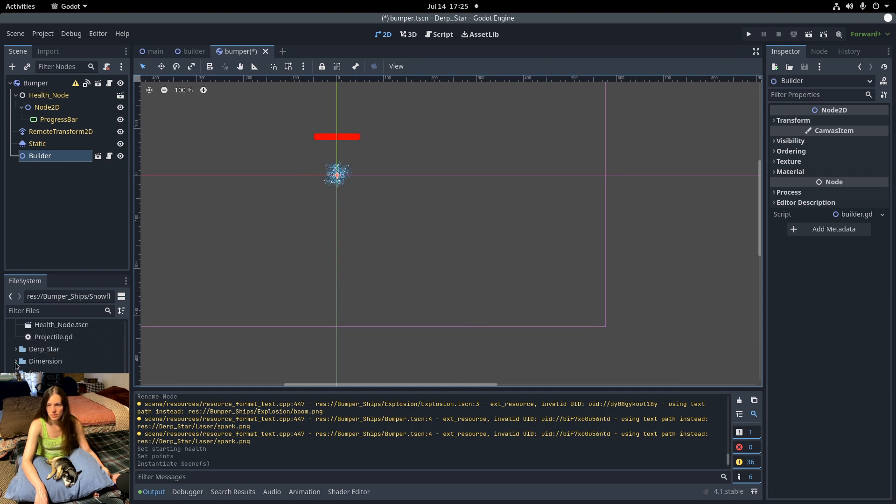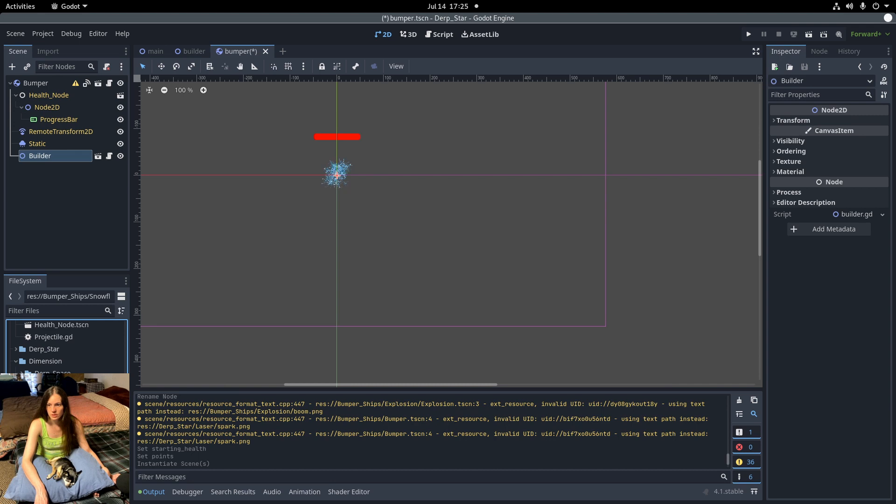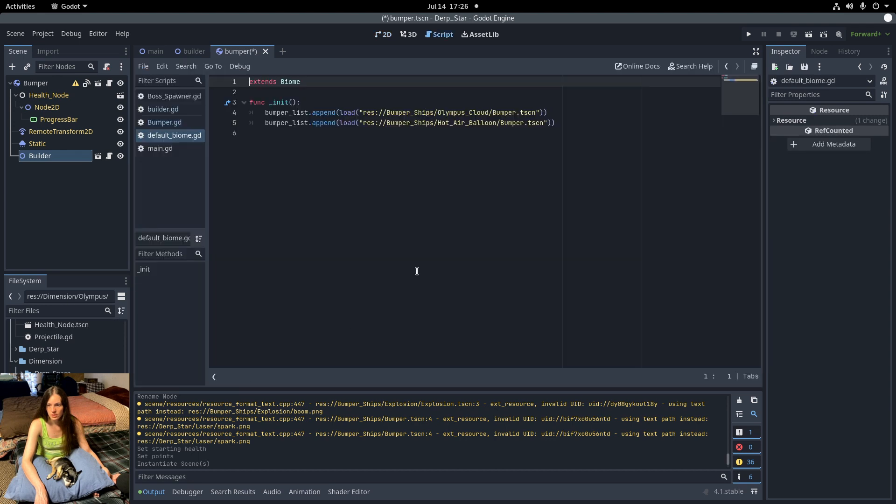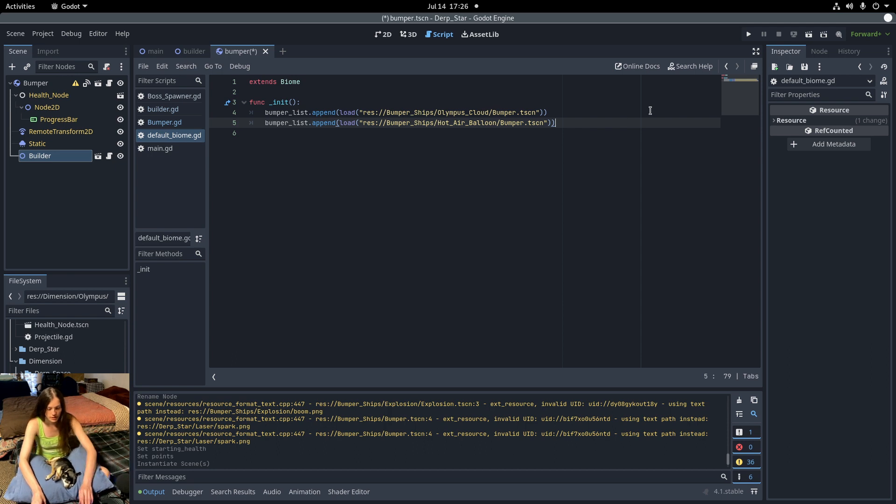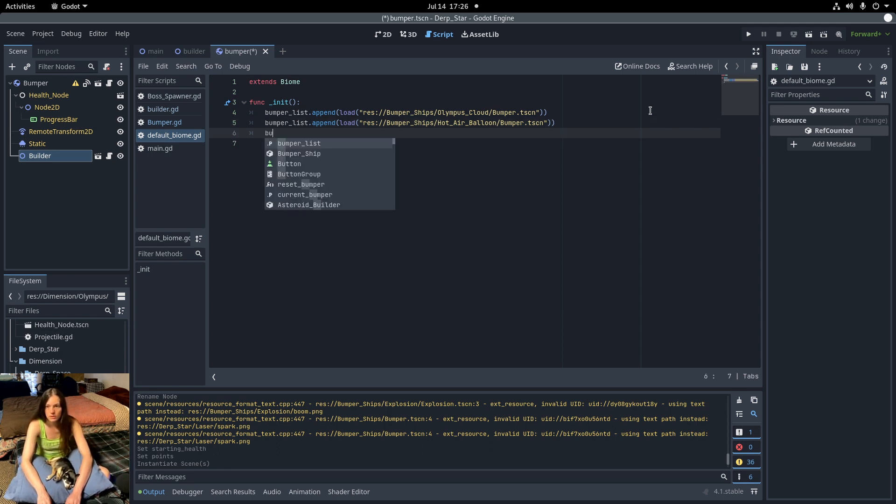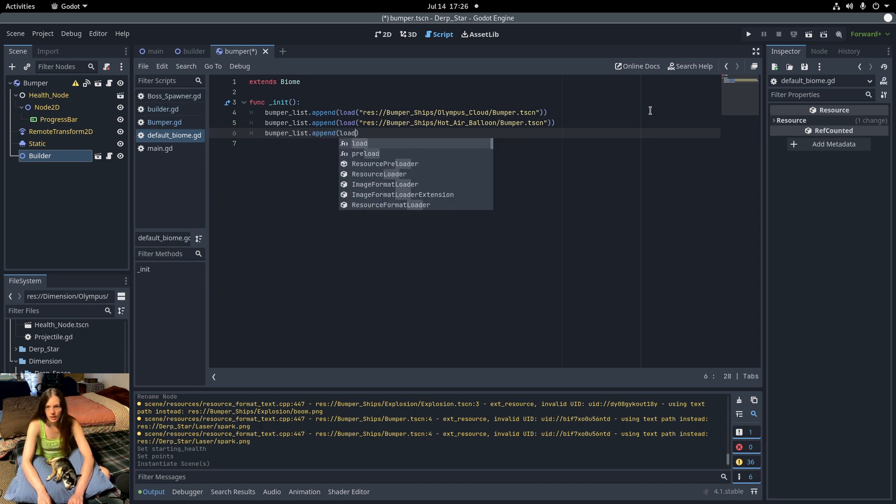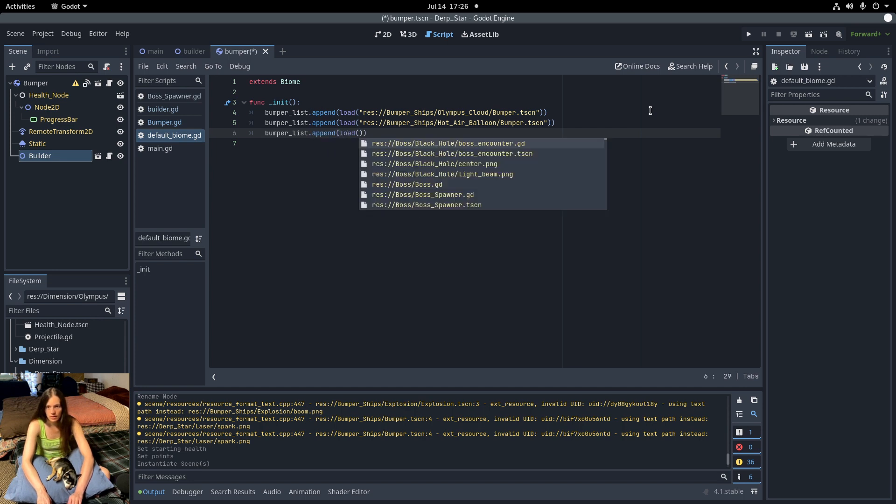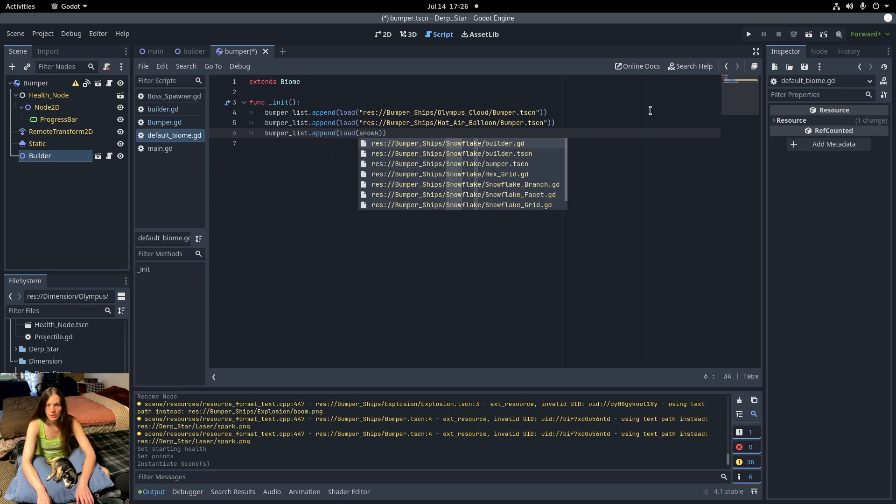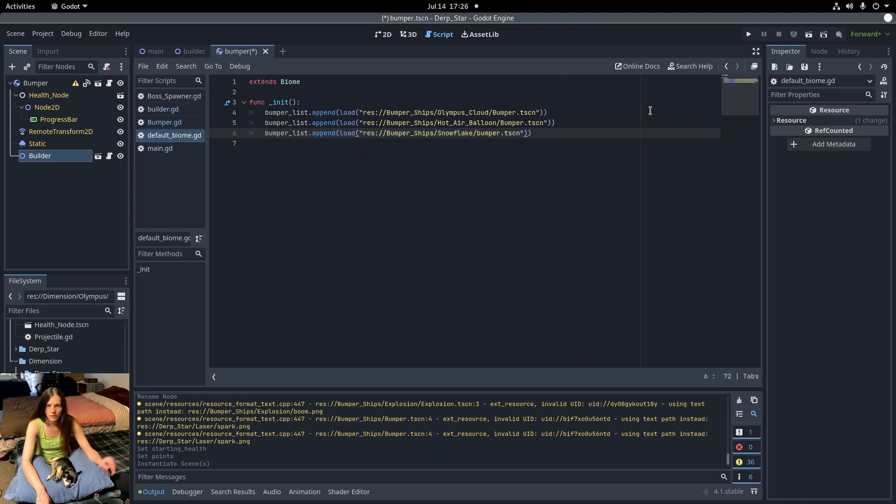I'll drag the builder scene as a child of the bumper. And in the dimension Olympus default biome, I'll add the snowflake to the bumper list. Append and load the snowflake bumper.tscn.